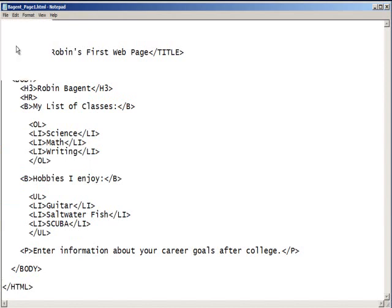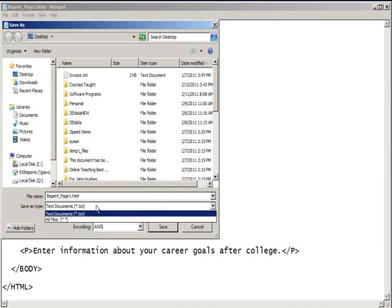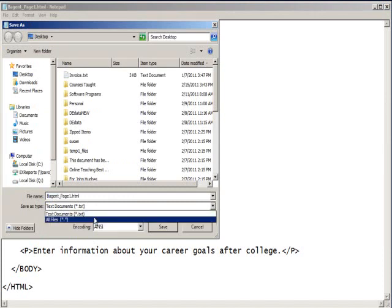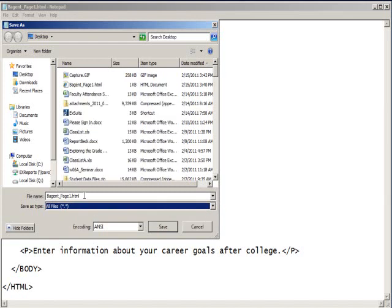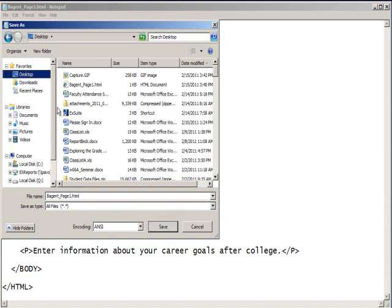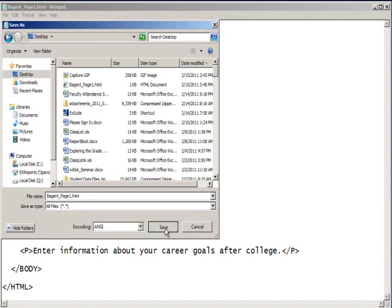And I'll do save as. I need to get off of the text documents type and click on all files. Because I need to make sure that I save it as a .html file. If you save it as a text file, it won't work right. Make sure you're aware of where you've saved it, because it's easy for it to get lost. And then click save.